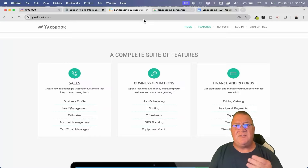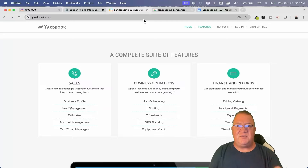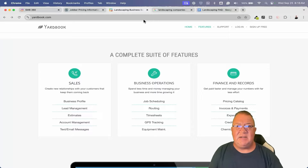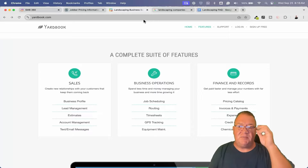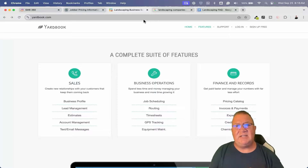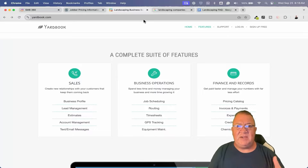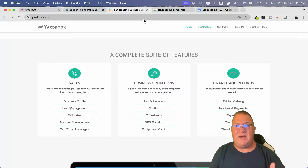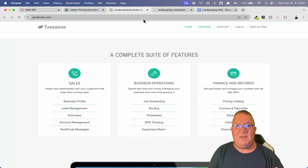Another thing you can do is review management — a lot of these other companies don't handle reviews very well. How do you get Google reviews from your customers? The more Google reviews you have, the higher your ranking inside of Google, and the more social proof and trust you have. How do you send out the request and then respond automatically to that request? We're going to talk about that as well.